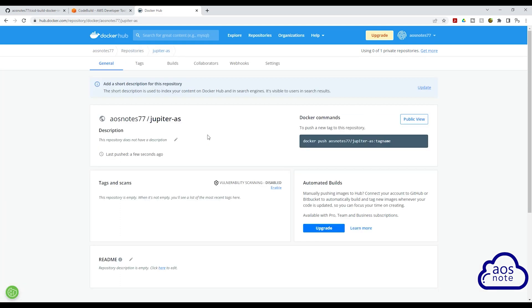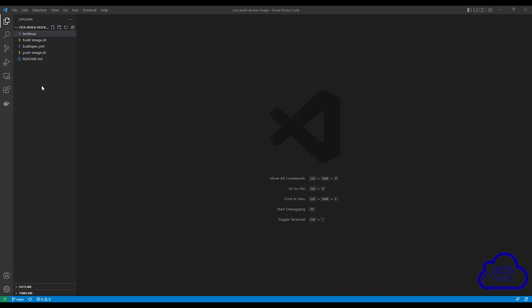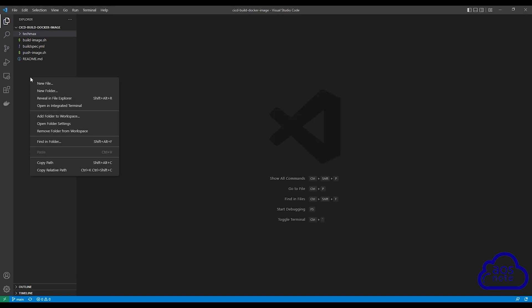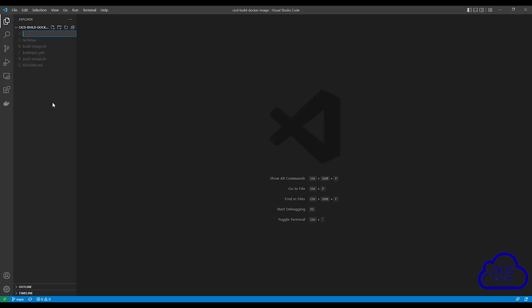Once you have created your repository in Docker Hub, let's go to our project folder in Visual Studio Code. In your project folder in Visual Studio Code, the next thing you are going to do is create another folder for the image you want to build and put your Docker file in that folder. So right-click and select new folder. Give the folder a name, and remember the name you give the folder has to be the same name you want to tag your Docker image. So I want to tag my Docker image jupiter, so I'll name the folder jupiter.